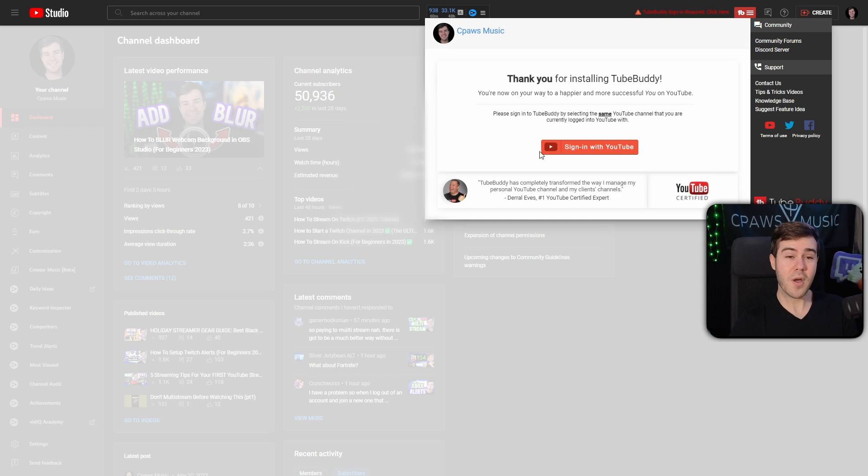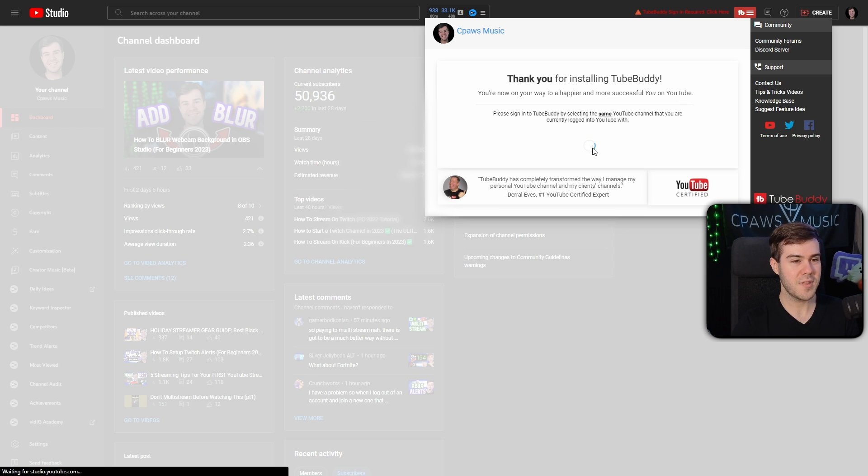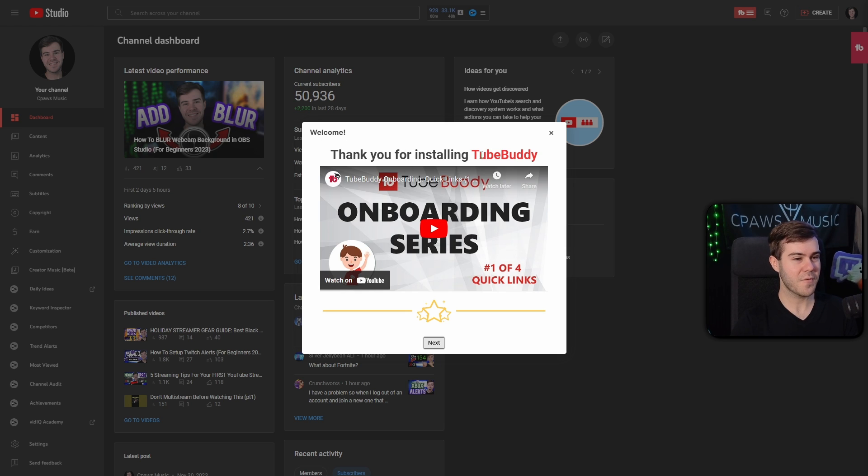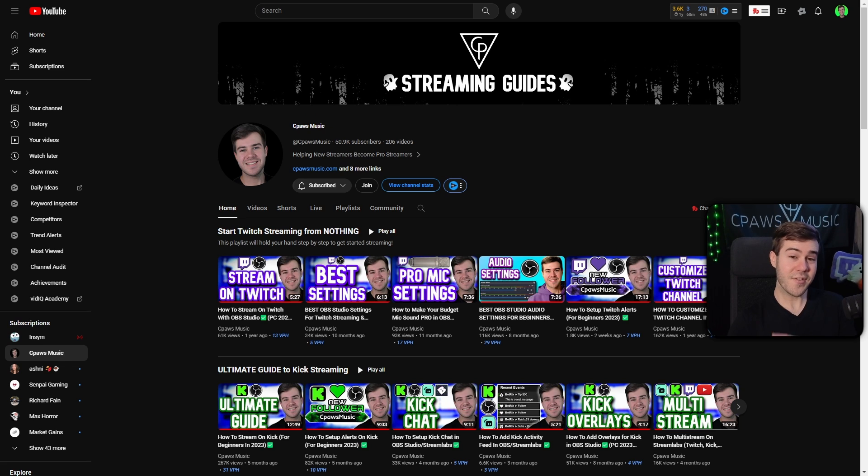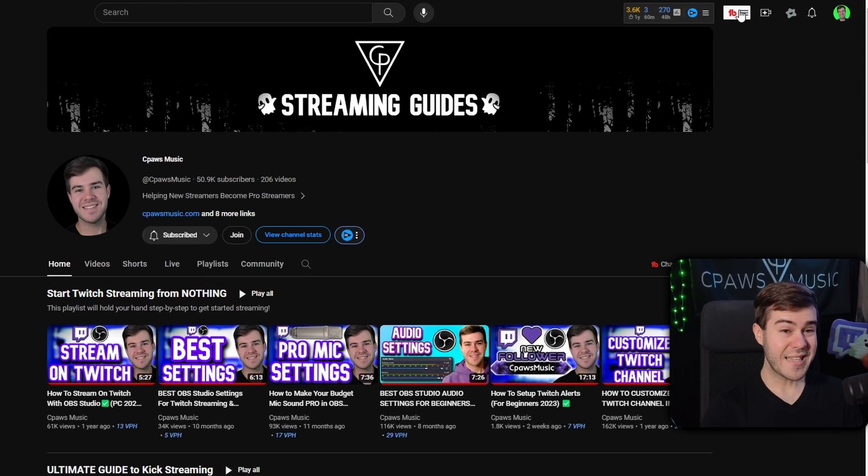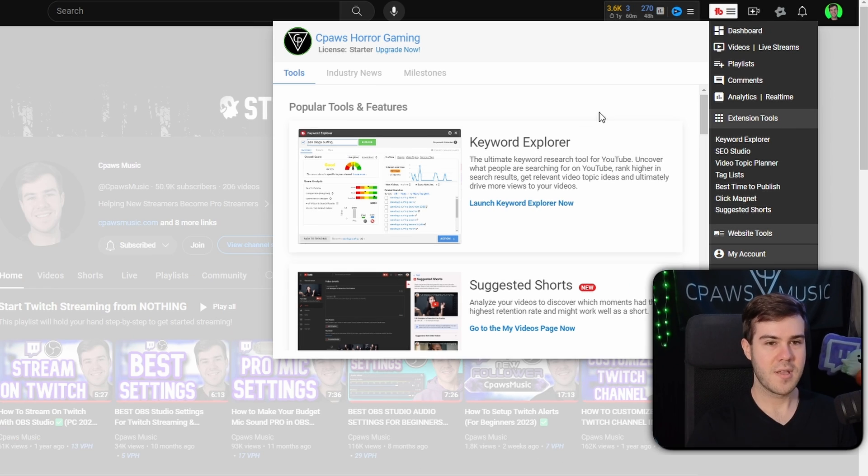Now you can see it's brought us to our YouTube page saying thank you for installing TubeBuddy. We're gonna sign in with YouTube once again. Once you've finished the process, you'll see this thank you for installing TubeBuddy. Then you can X this out. Once you've installed the TubeBuddy plugin, you can find it at the top of your YouTube whenever you go onto YouTube.